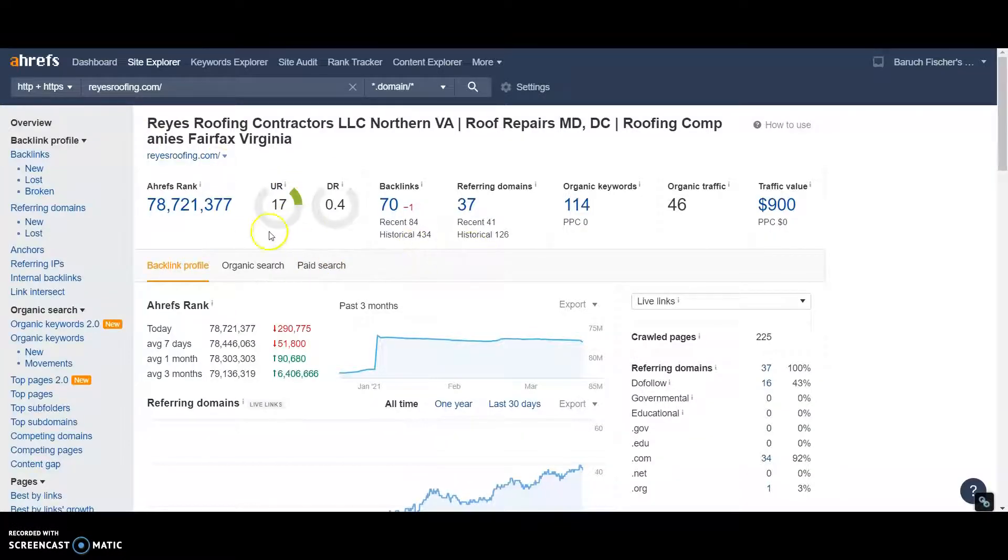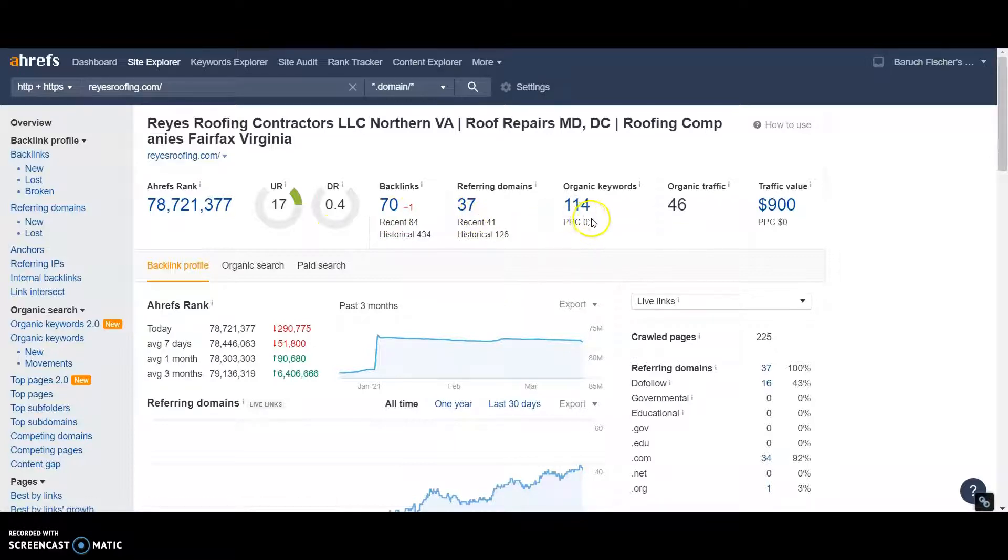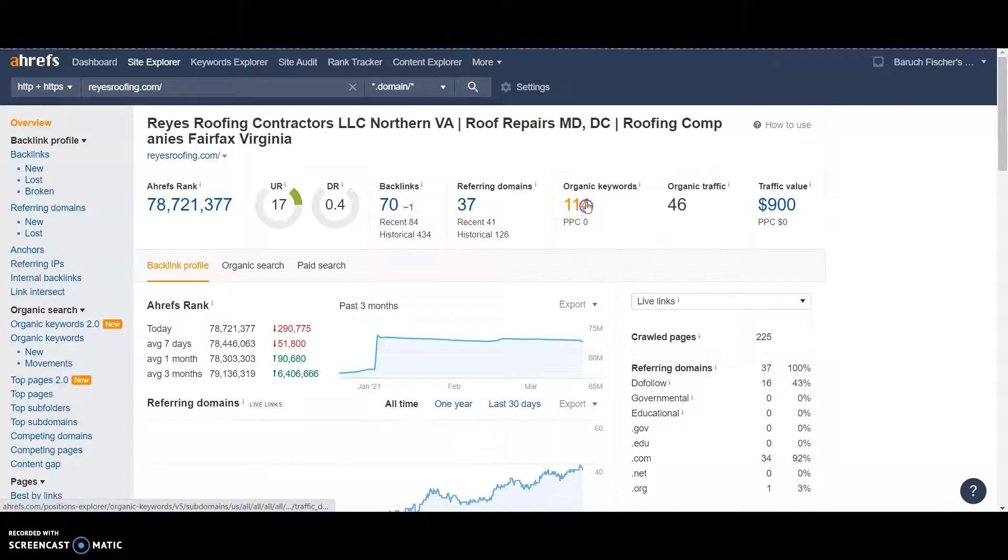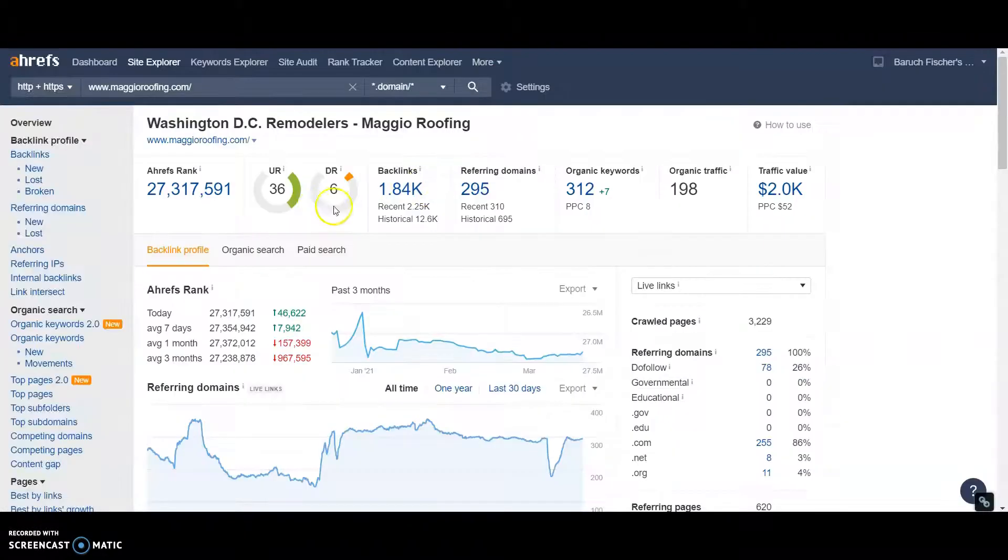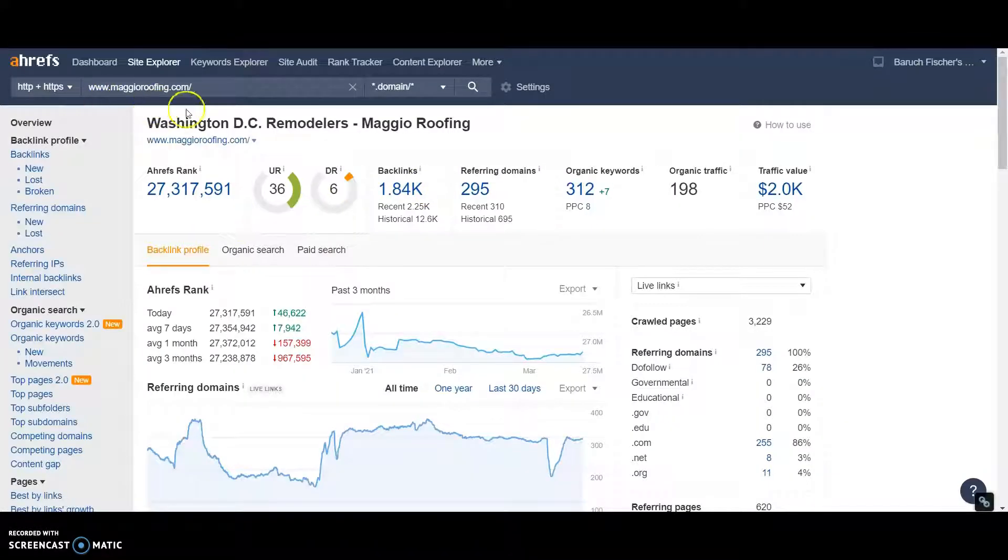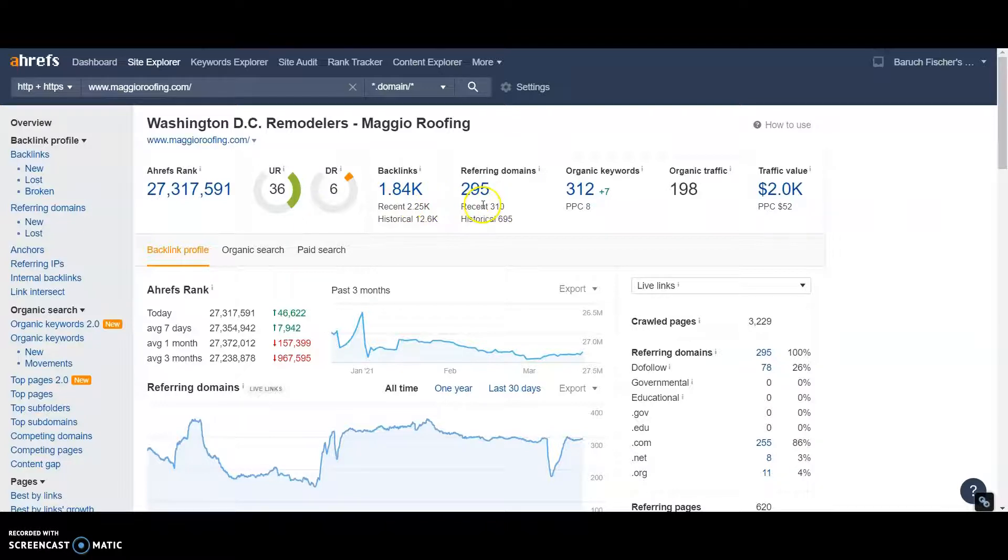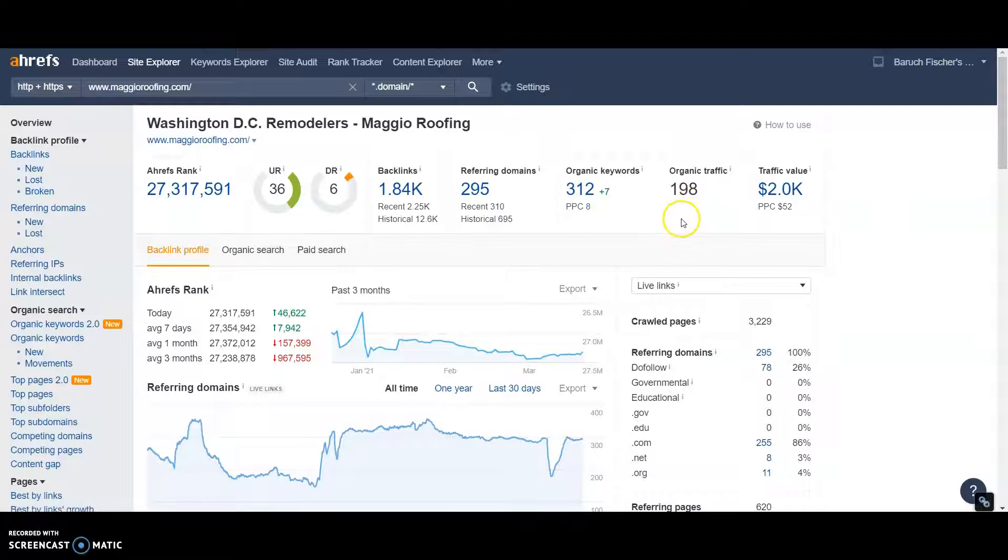Popping into here, into Ahrefs. UR 17, DR 4, 70 backlinks, 37 referring domains, 114 keywords. And you got 46 people coming to your website a month. We can check out the backlinks and the keywords as well. Let's pop over to your competitor. He's got 36 UR, 6 DR, 1,840 backlinks, 295 referring domains, 312 organic keywords. And he gets 198 people a month.